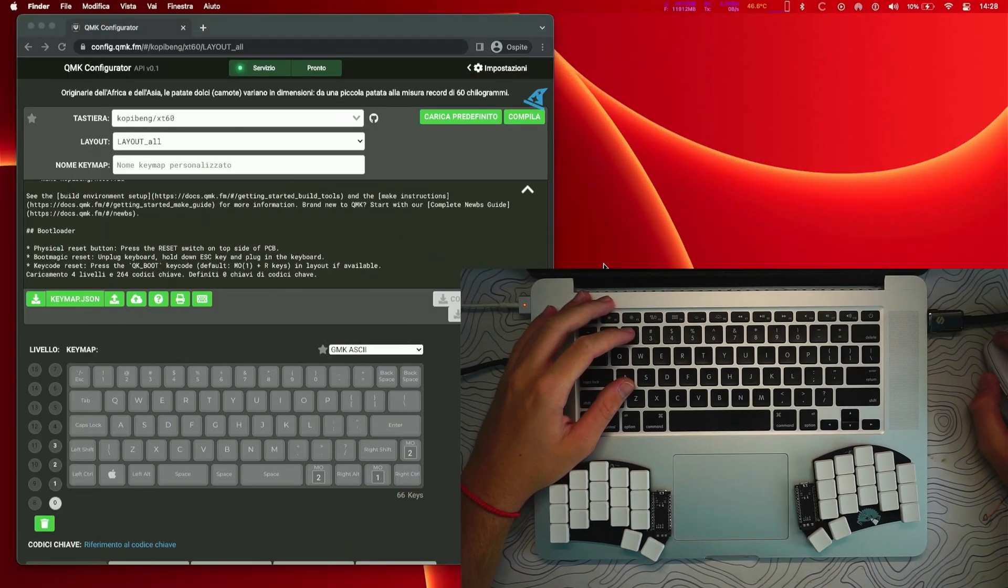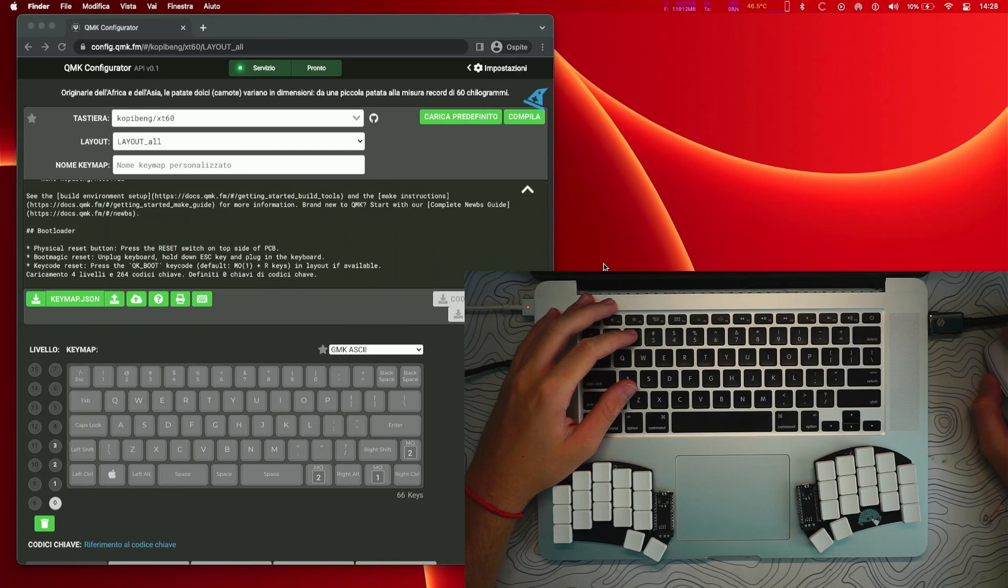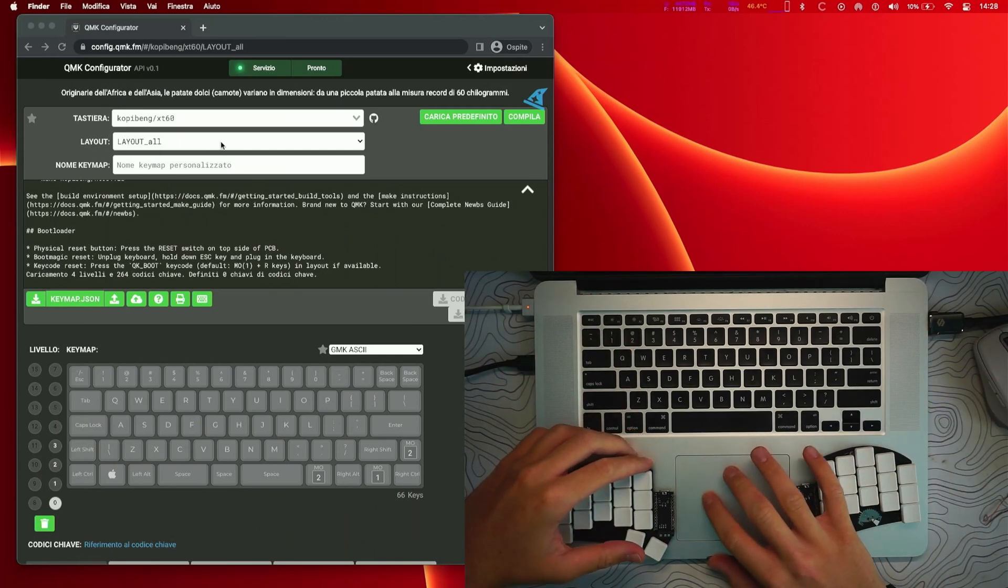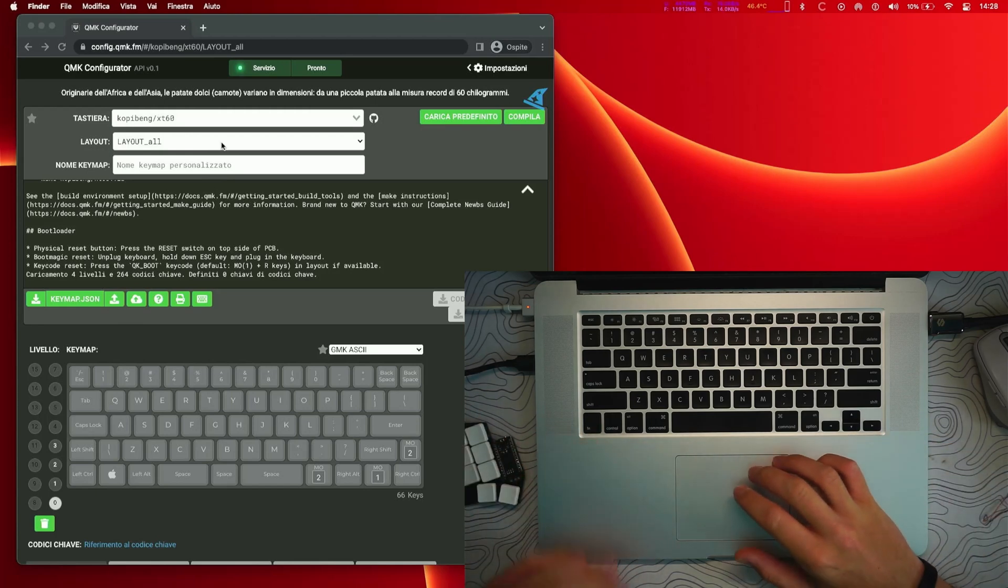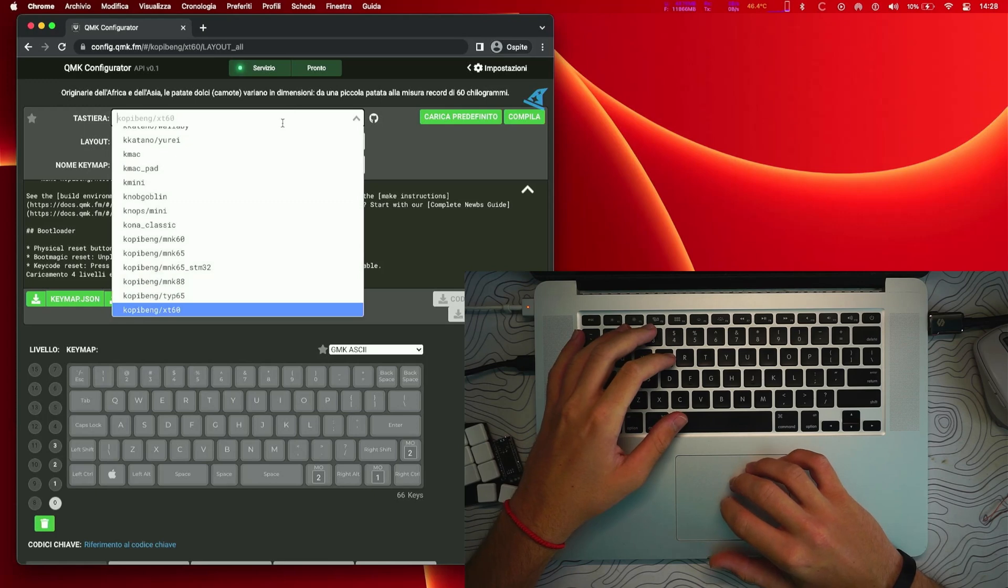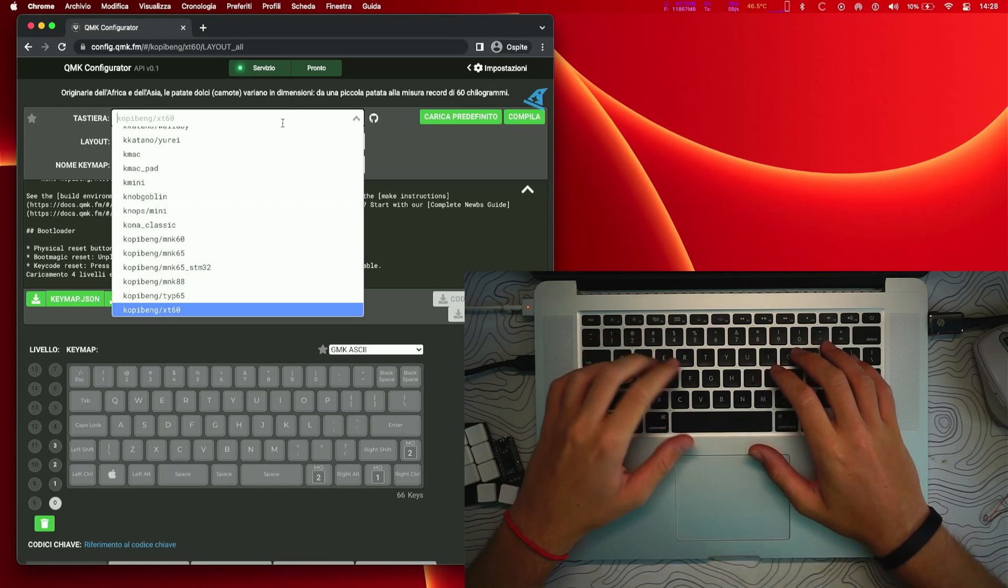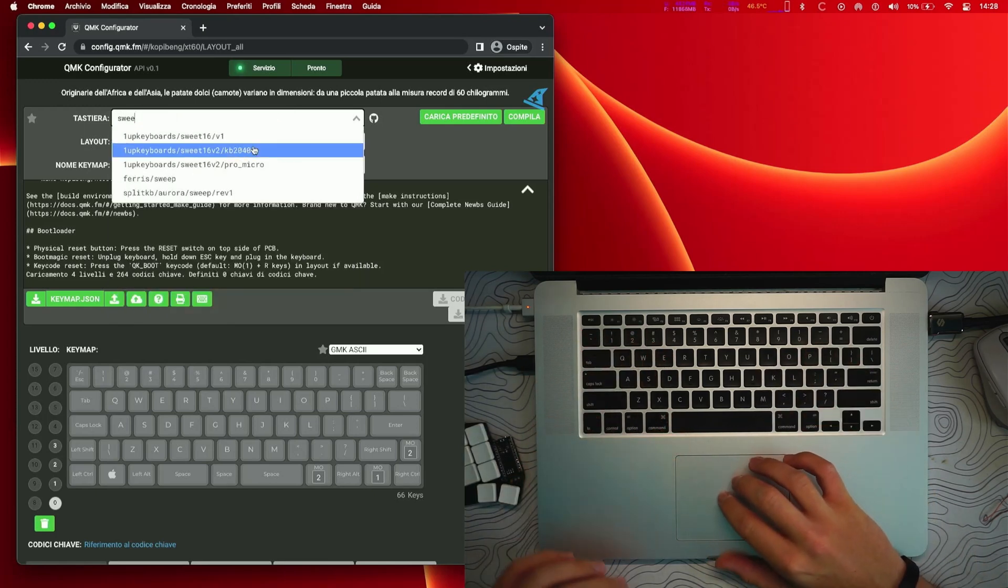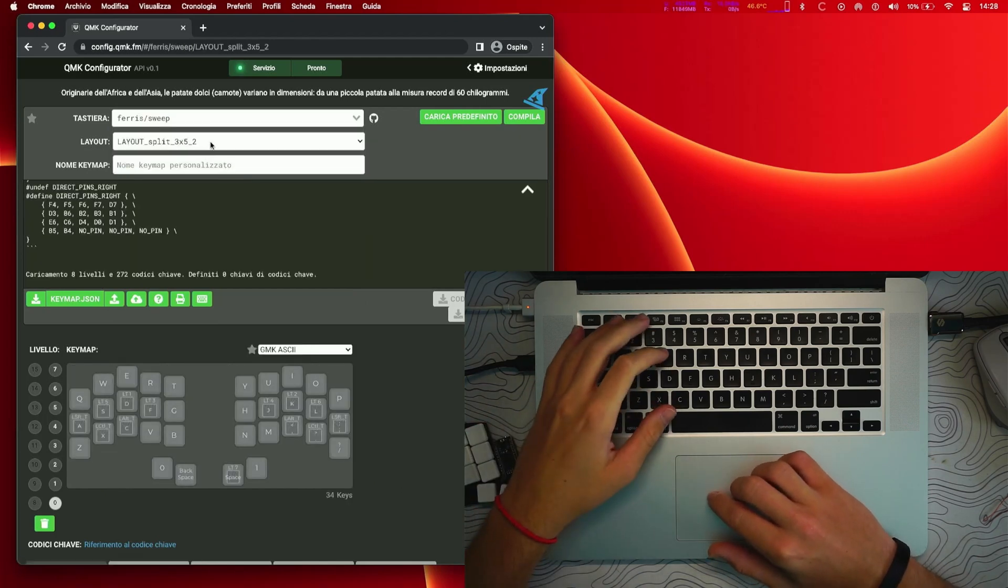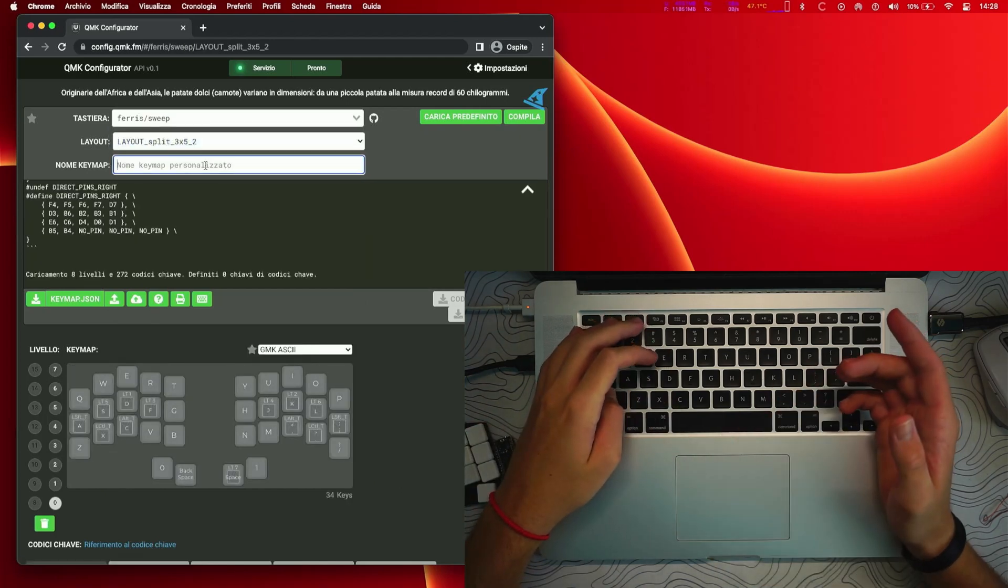First things first, we're going to head over to QMK Configurator and then just search the model of our keyboard. So I'm going to type like sweep and eventually this is the Fairy Sweep, so I'm just going to select it.